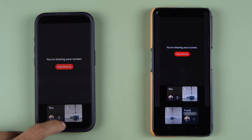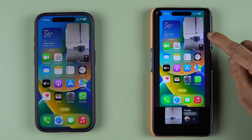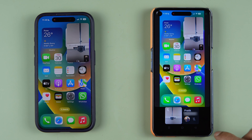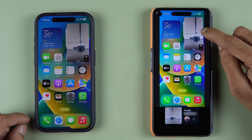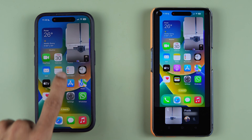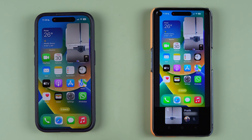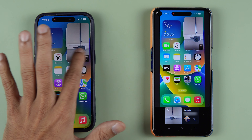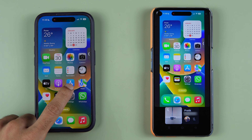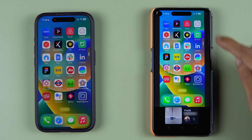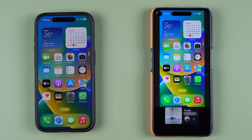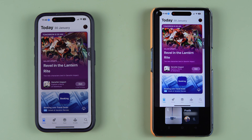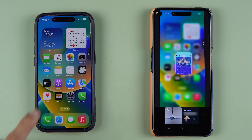Now you can see the screen sharing from iPhone has started. Whatever you do on your iPhone will be displayed on the other device. When you are doing screen sharing on iPhone, the video call window moves to the corner of the screen. If you don't want that, you can swipe it to hide it. Whatever you showcase — even the App Store or Instagram — the other person can see it.